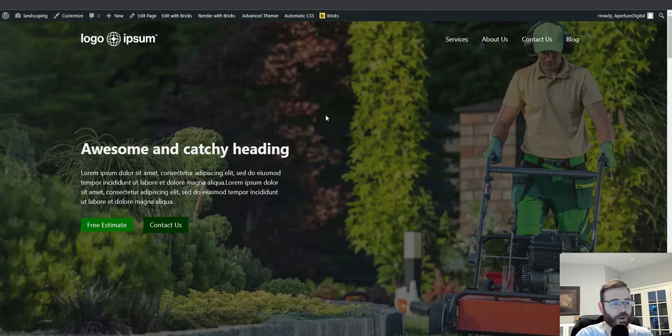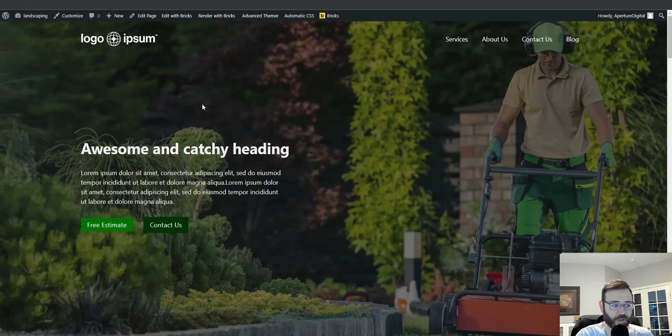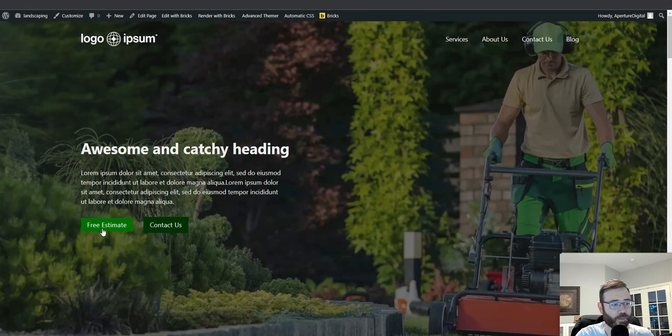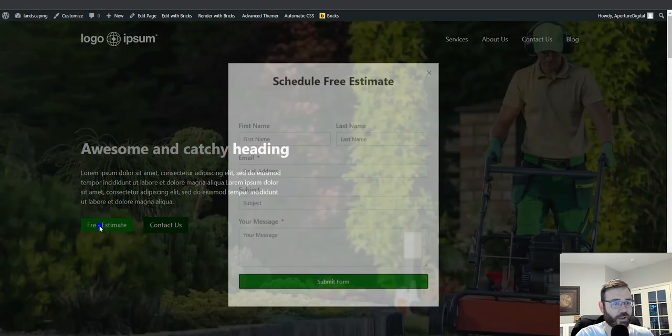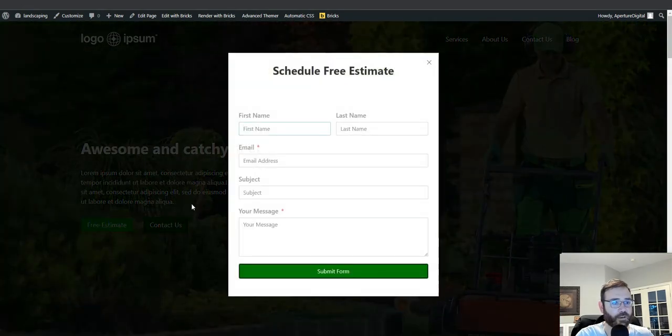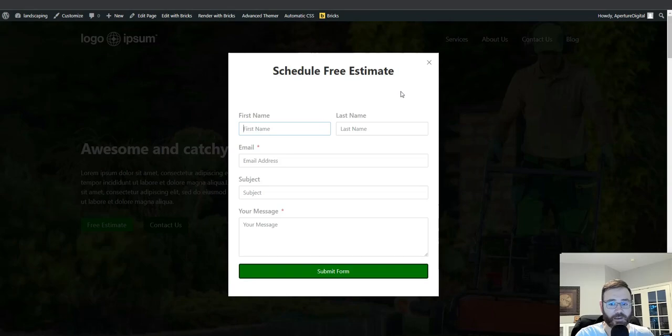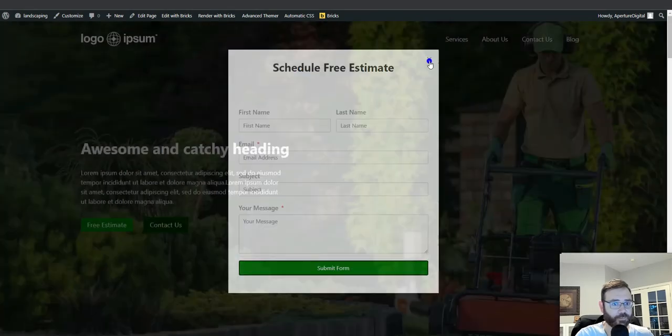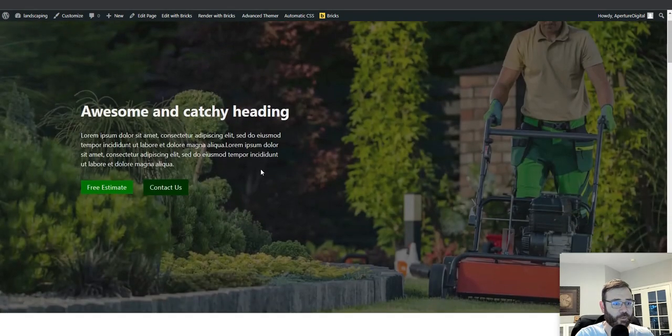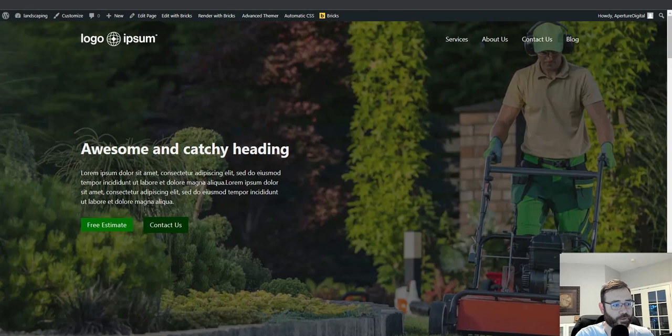So in this tutorial, we're going to look at the Bricks Extras modal and let's check it out right now. It's tied to this button right here that says free estimate on this homepage. And when you click it, the form pops up. It's got everything we want to capture from the user and it doesn't redirect you to another page. You can close it and go right back to scrolling around the page.